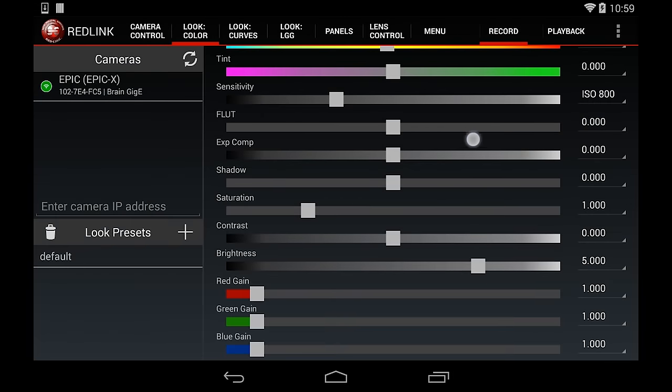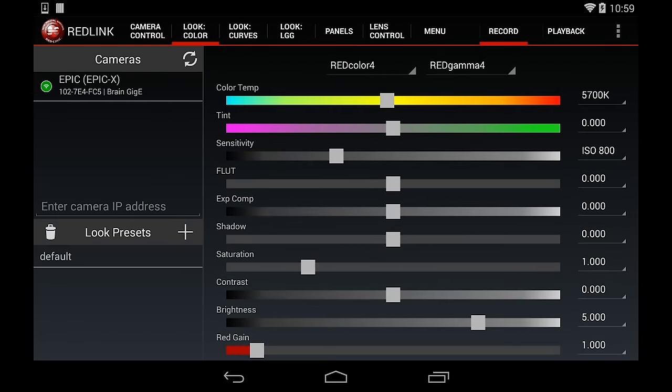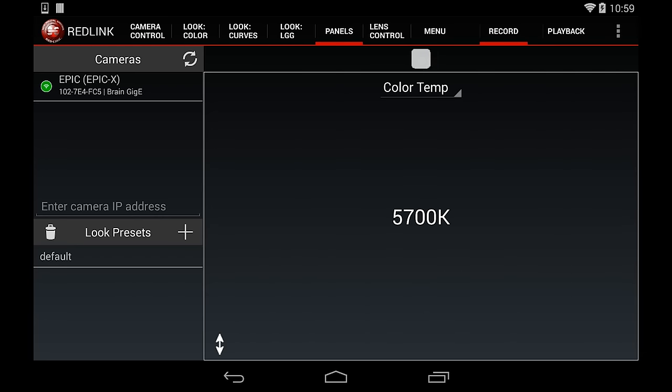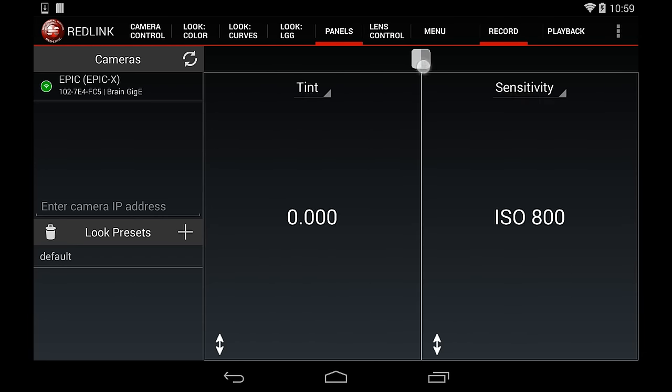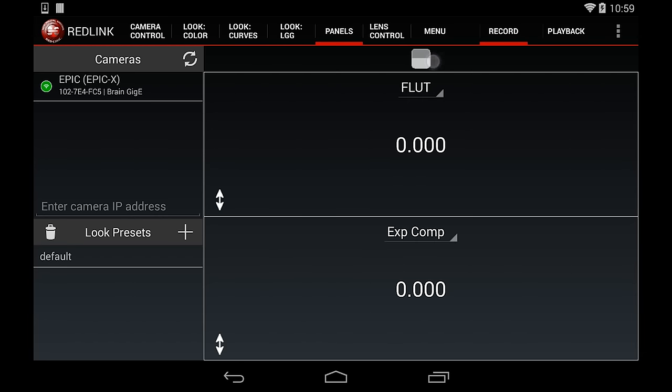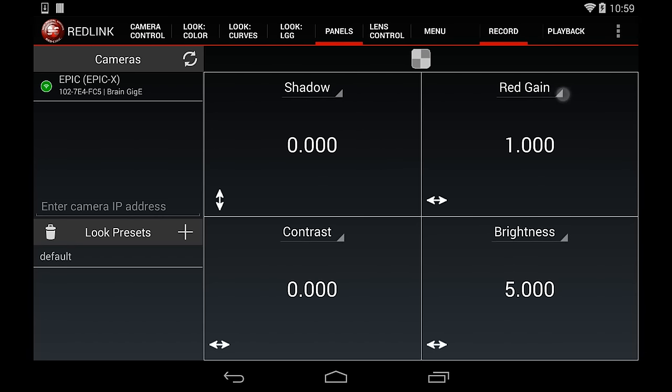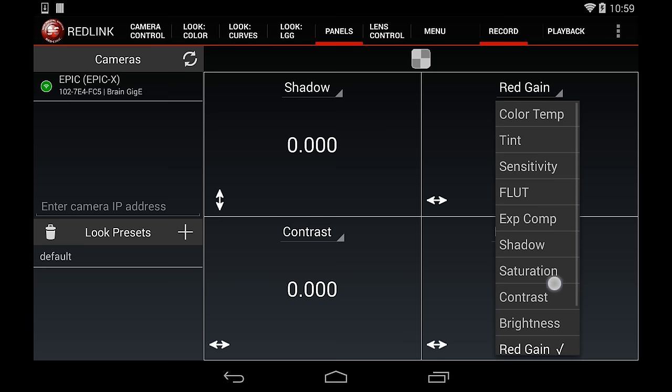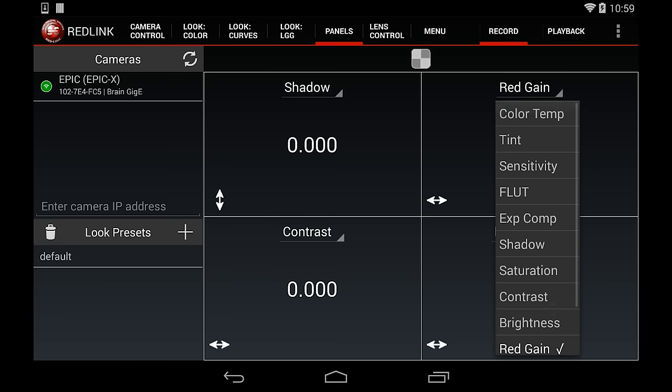Let's move on to the Panels tab, which will allow you to create shortcuts for your color settings. In Panels, you can create up to four different color setting shortcuts. Tap the gray square at the top to add more panels.